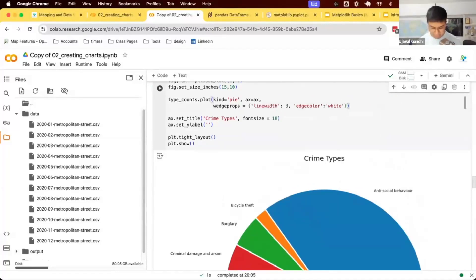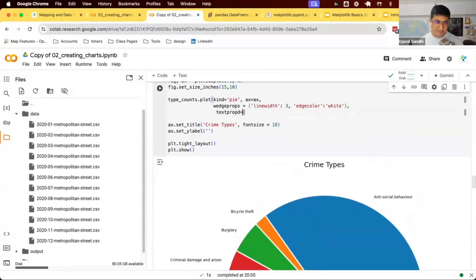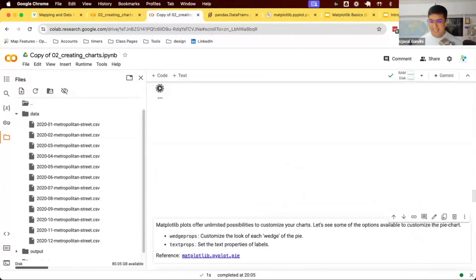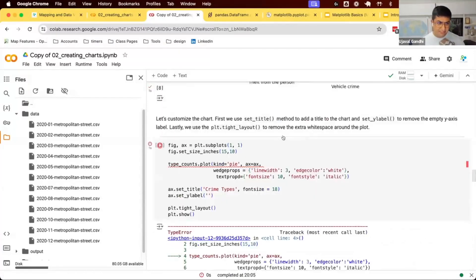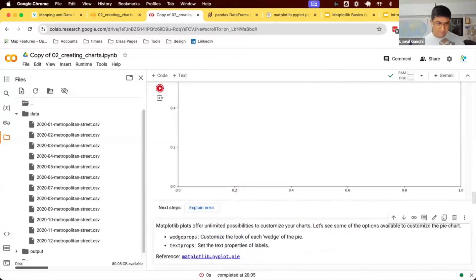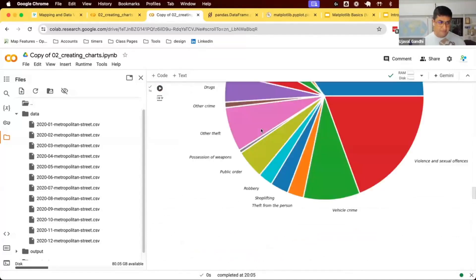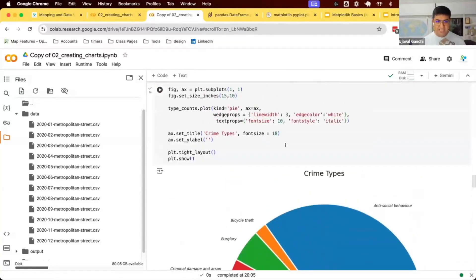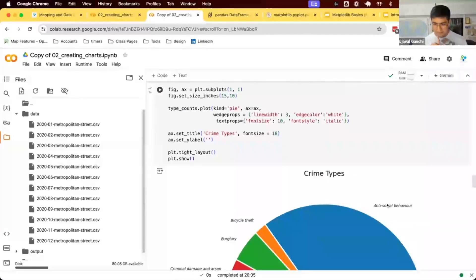Then also the text labels, you can give some text properties. This is another parameter called text props, which you can pass on to your matplotlib props. You can say text props. You can customize the fonts and font styles. You can see I've changed my labels to be in italics. You can also set your fonts if you want.